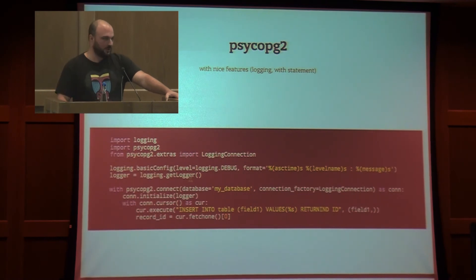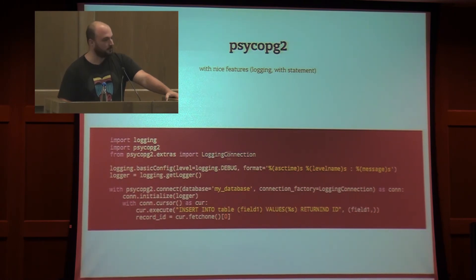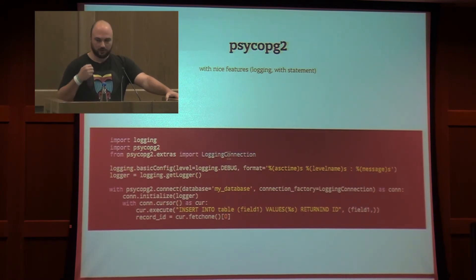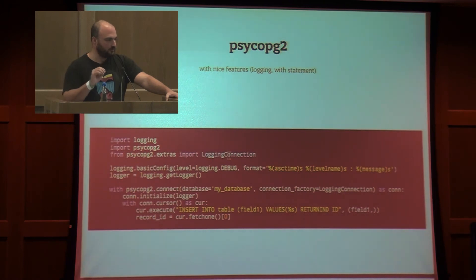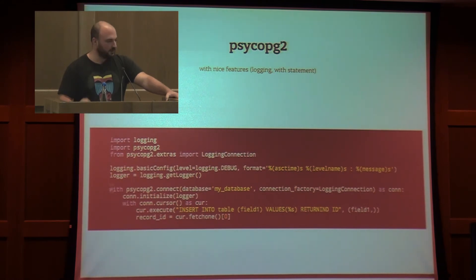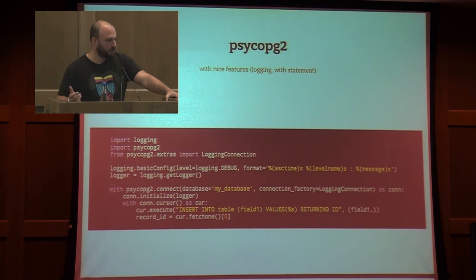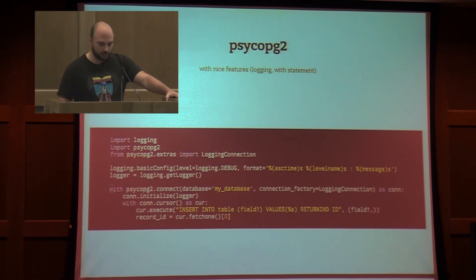A real example with Psycopg2. I use the logging connection — a connector where, automatically, it will log each request to the server. There is also a logging connection where you can specify the timestamp and duration for each request. The next point is the WITH statement: instead of manually managing connection and cursor cleanup on error, you can use the with statement. Just create a connection, create a cursor, and execute your query — you don't have the problem of forgetting to close the cursor or connection.